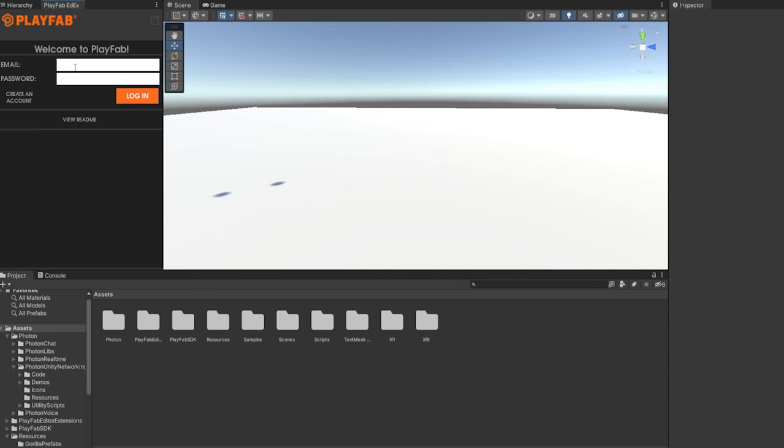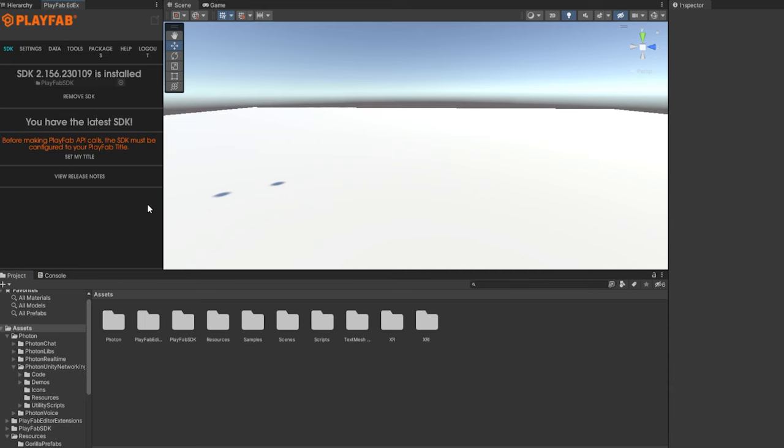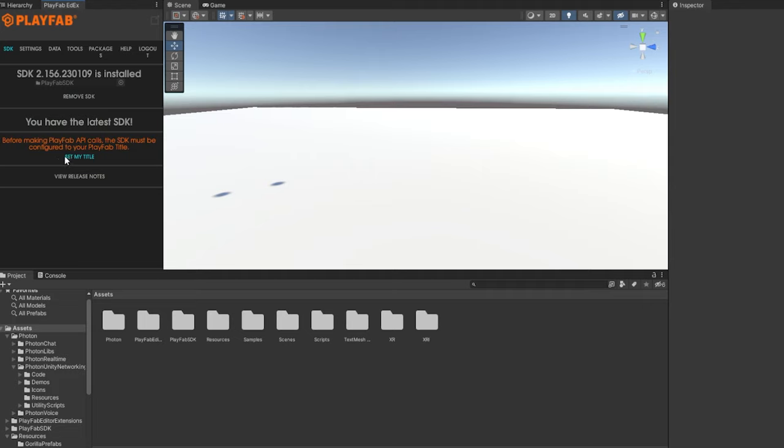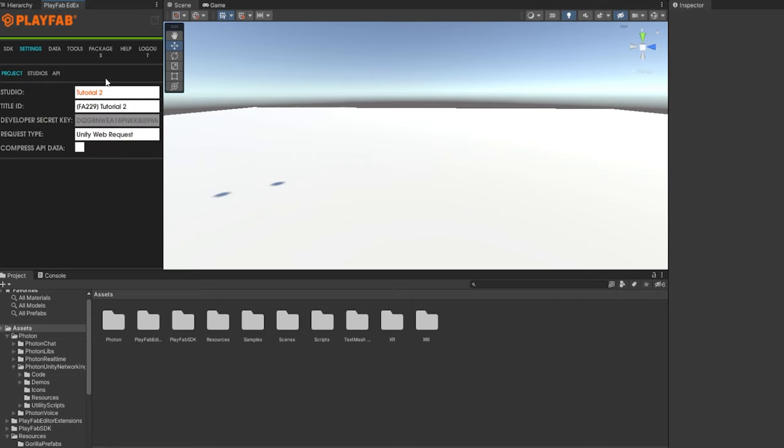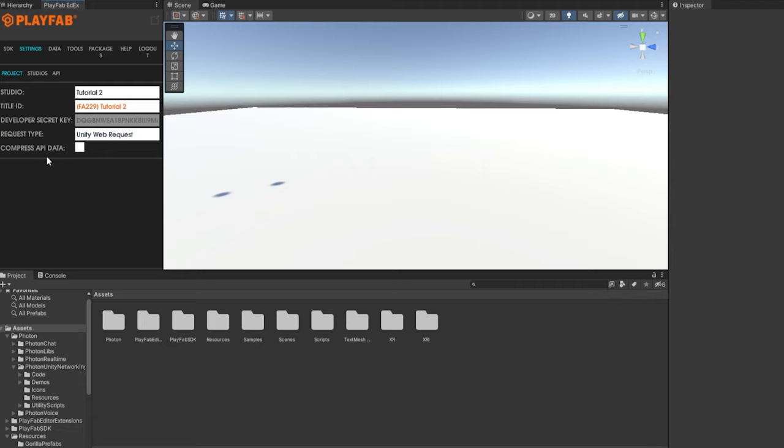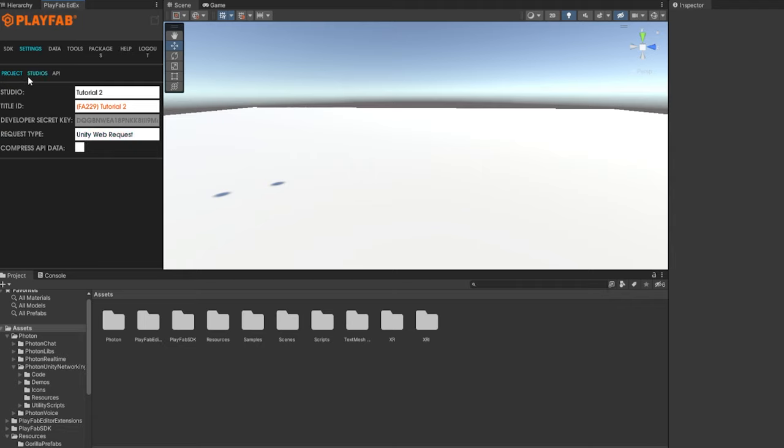Now go back to Unity. Log in with your accounts. And once you log in, it should say that you have the latest SDK. If it doesn't, then it'll say to update it. Just click on the button to update it. And then it'll say before making PlayFab API calls, the SDK must be configured to your PlayFab title. Then it says Set My Title underneath that on the left. So then just click on Set My Title. For Studio, click on where it says Override or whatever, and then click on your game. And then for Title ID, make sure it sets your game. For Request Type, make sure that's set as Unity Web Request. And make sure this is not checked, the Compress API Data.